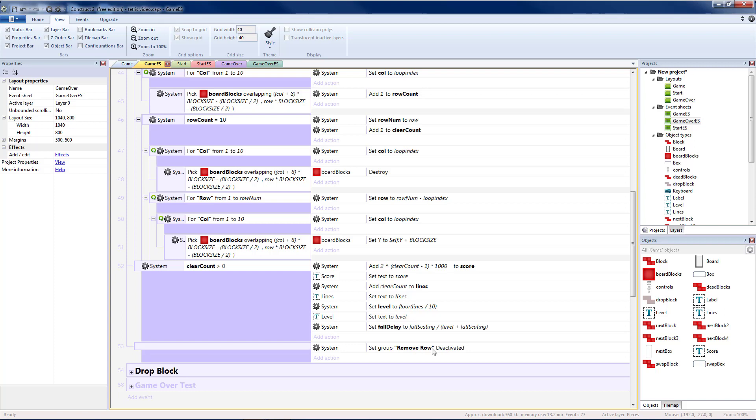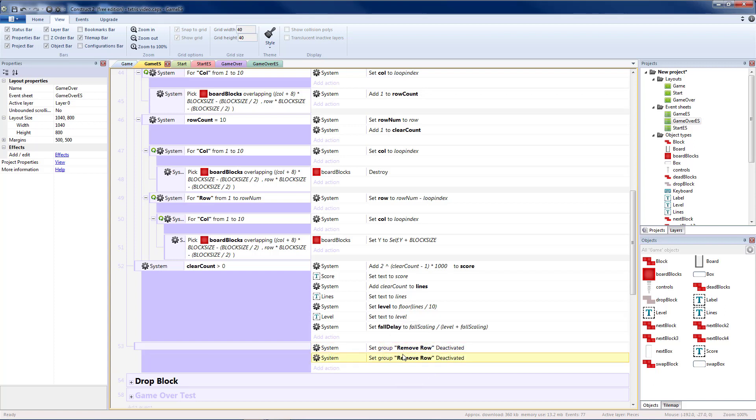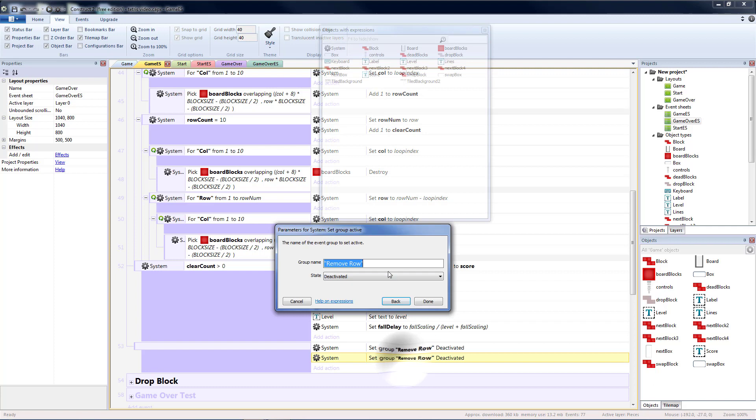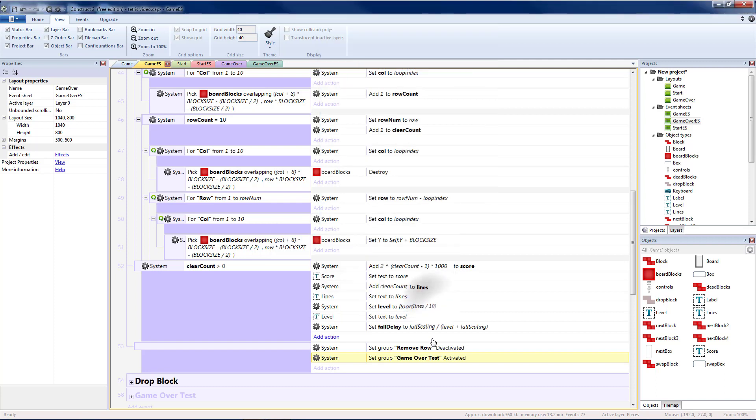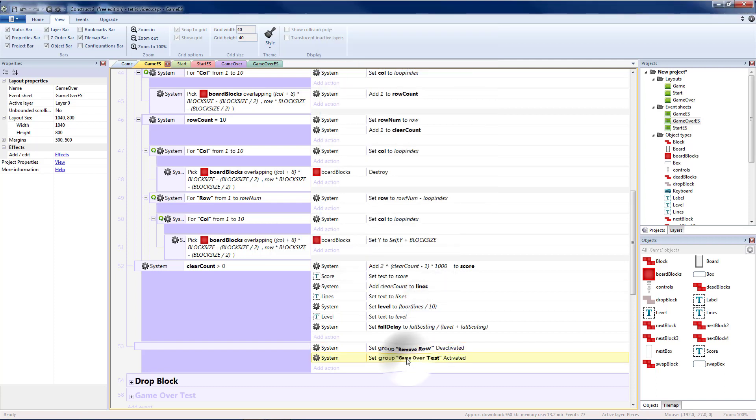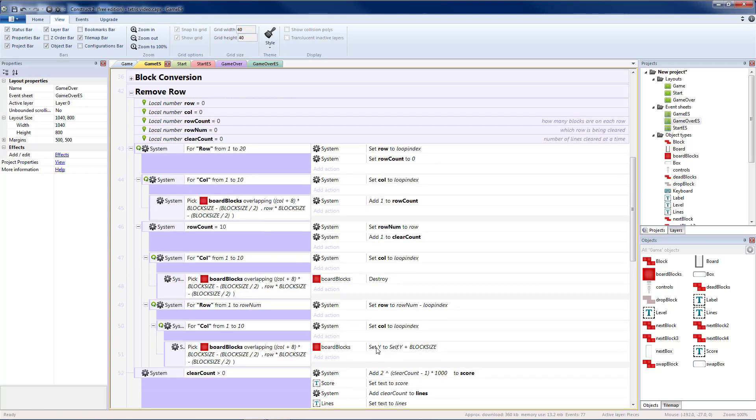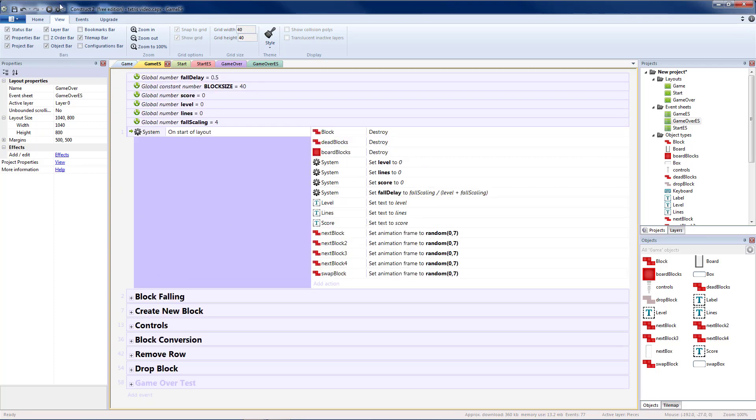So at the end, whenever remove row is deactivated, I'm going to copy and paste that. I'm going to change that to game over test and set that to activated. Right after our remove row is finished, it will check to see if our game should be over. Let's run that and see what we get.